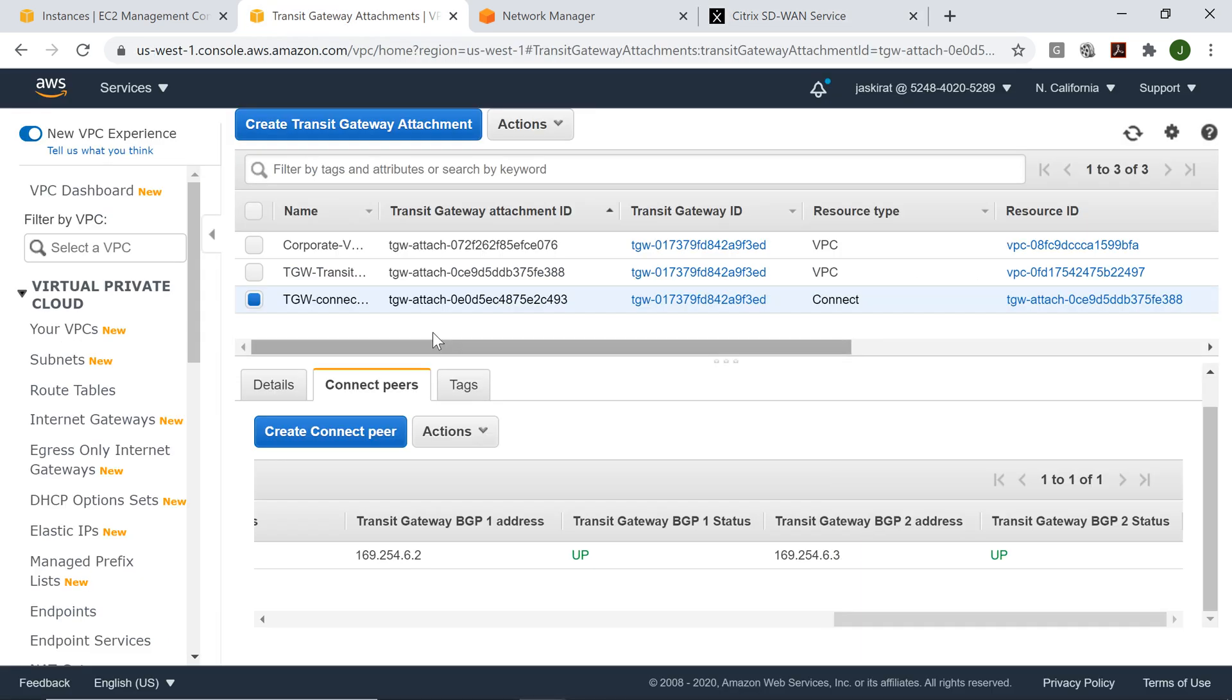Similarly, we'll now go into the AWS management console.